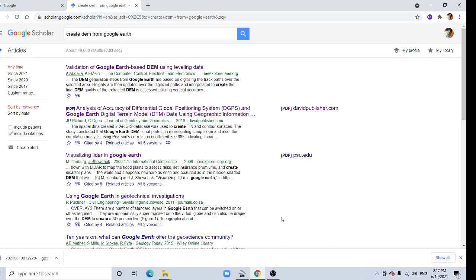Hi viewers, welcome back to my channel. In this tutorial I'm going to show how to create DEM using Google Earth. You can create your own DEM using GPS or using Google Earth also.